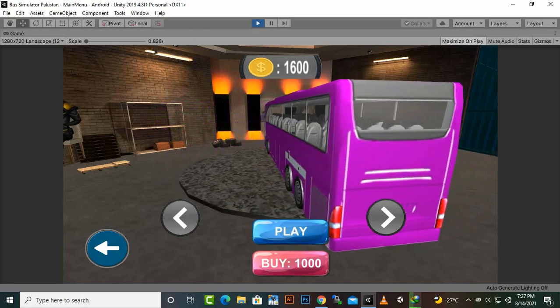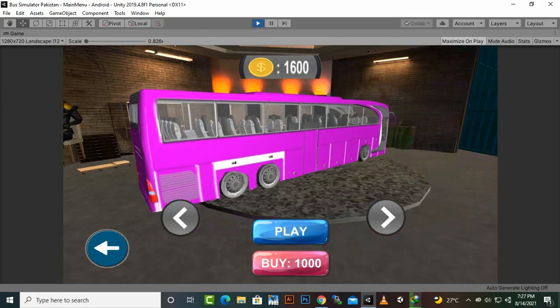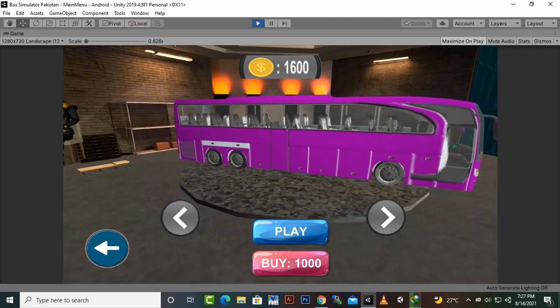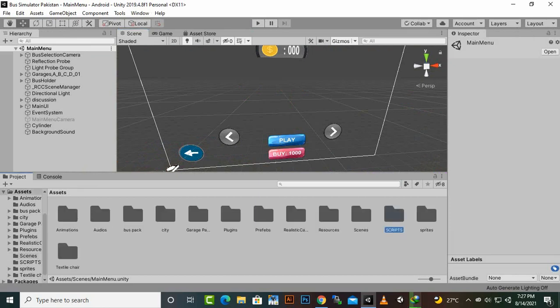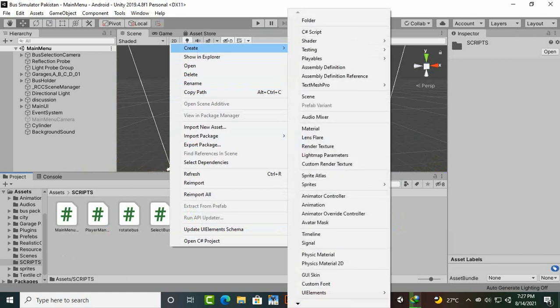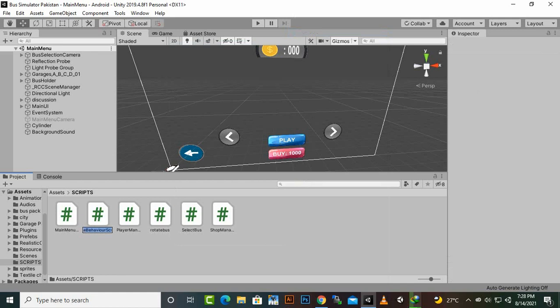I have placed a display button here. The next step is to make the buy button functional. First we will create a custom script — this is called object-oriented programming — because we are going to create some blueprints for our buses. We'll name it 'Bus Blueprint', or any other name you prefer. In object-oriented programming we can create our own custom classes.